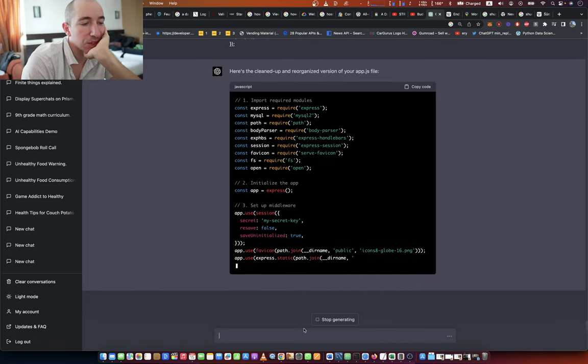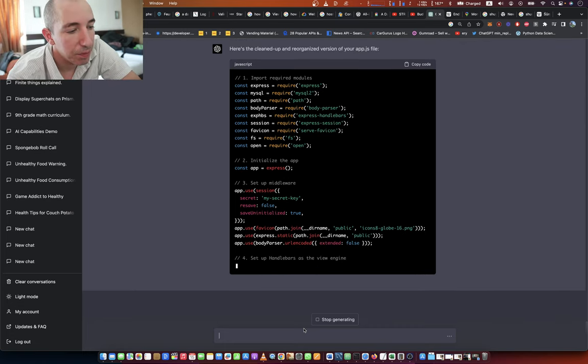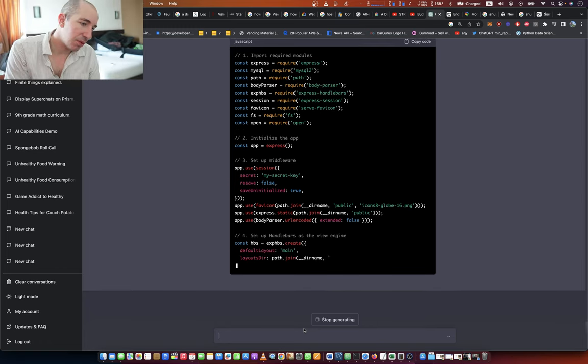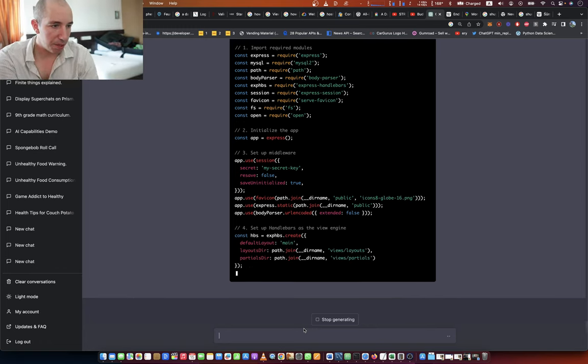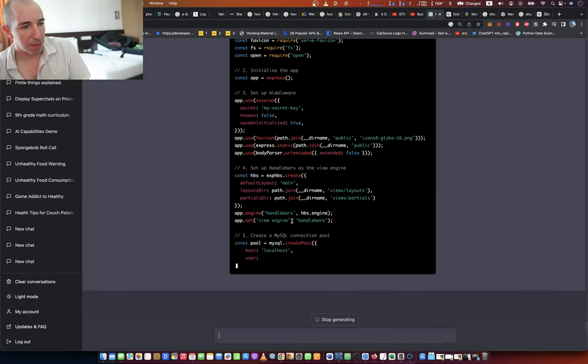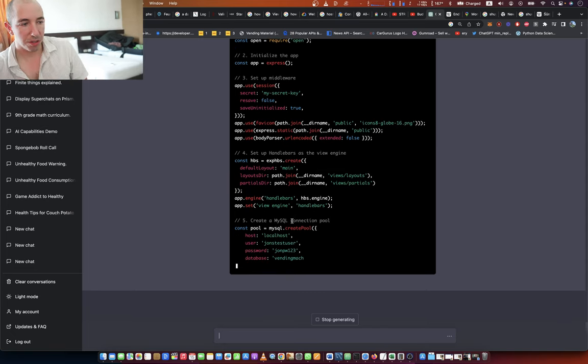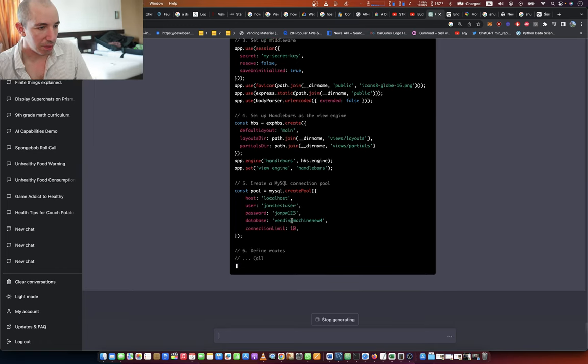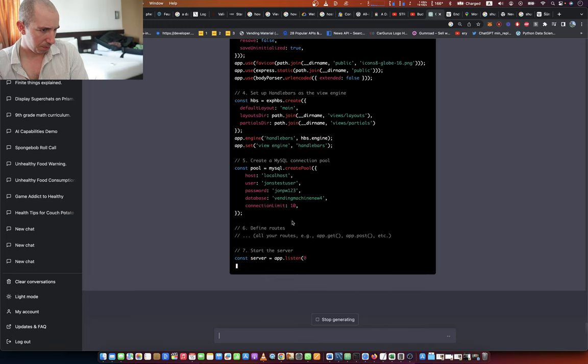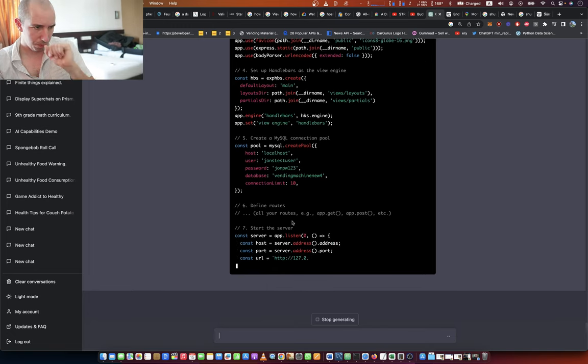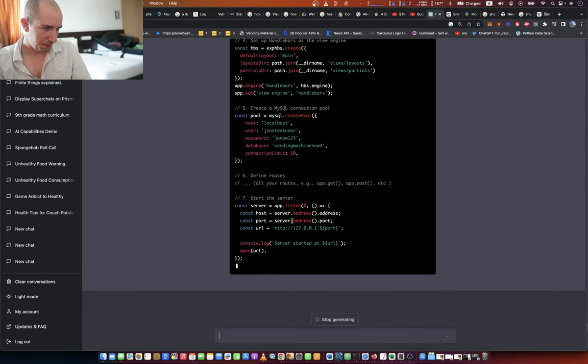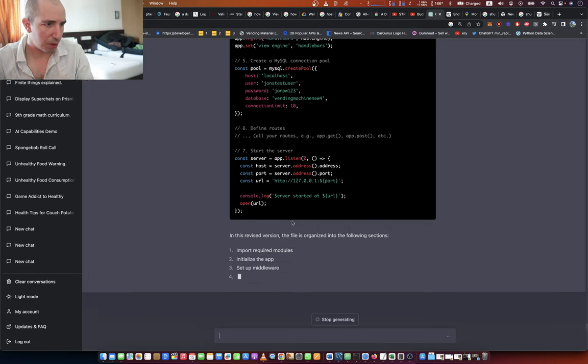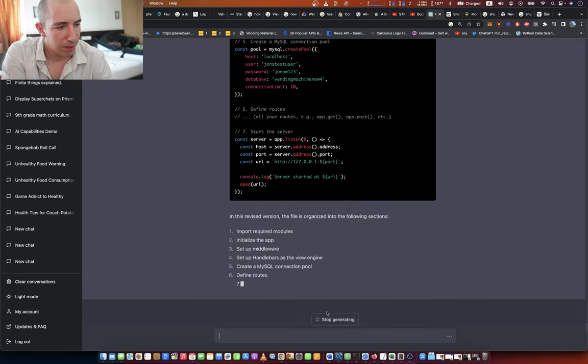But it's slow, man. GPT-4 is slow. Setting up Handlebars as the view engine, setting the paths properly, creates the MySQL connection which has got my password and username and everything. Okay, I like it. Connection limit of 10, and then call all your routes. Okay.